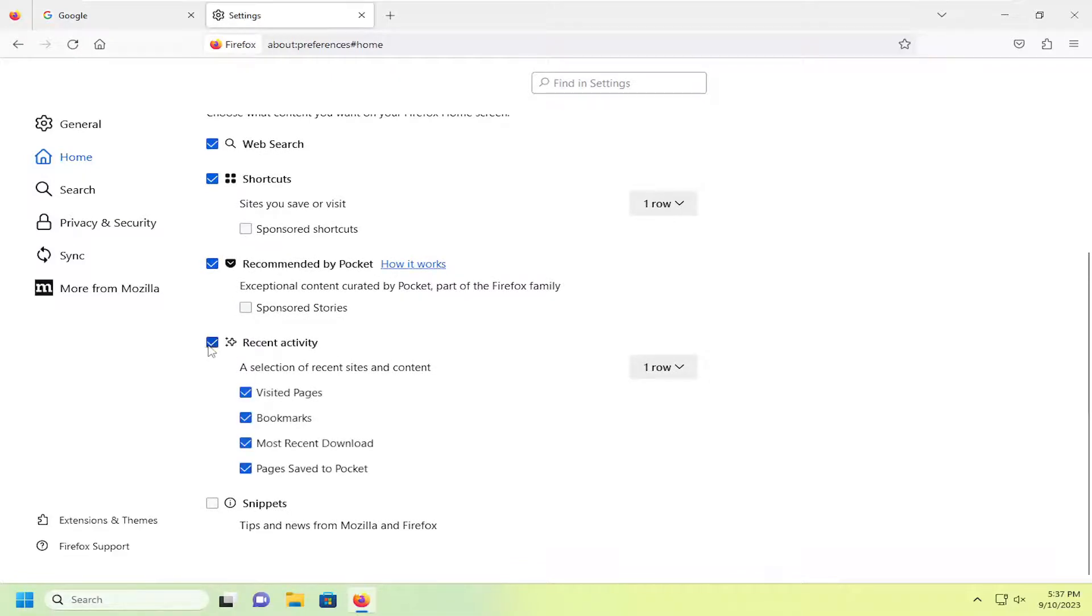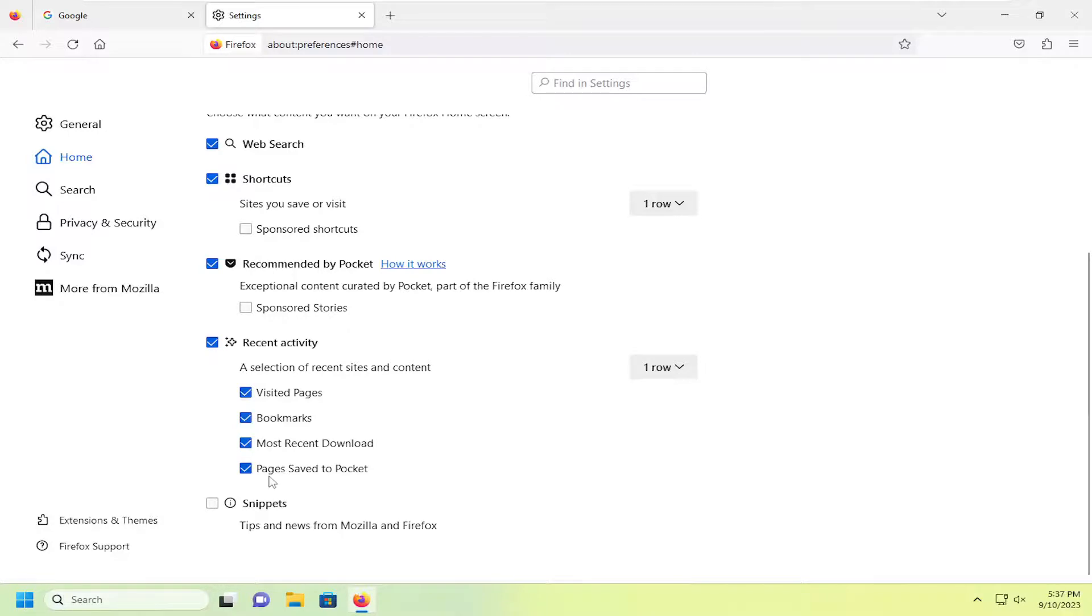If you have recent activity enabled, you can customize that at a sub-level by visited pages, bookmarks, most recently downloaded, as well as pages saved to Pocket.